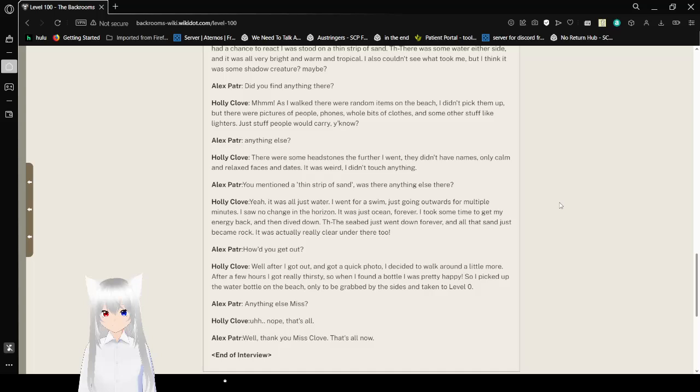Did you find anything there? Mm-hmm. As I walked, there were random items on the beach. I didn't pick them up, but there were pictures of people, phones, whole bits of clothes, and some other stuff like lighters. Just stuff people would carry, you know?